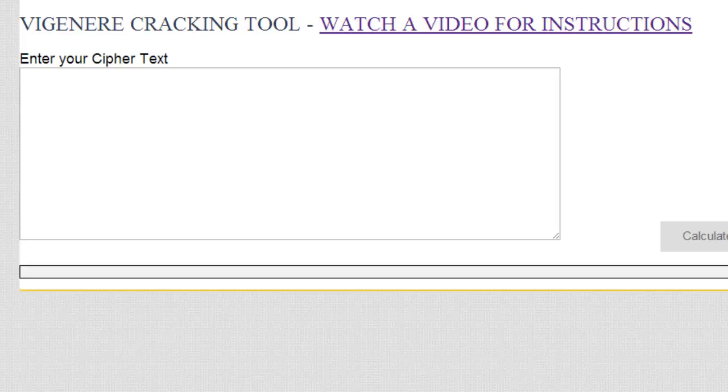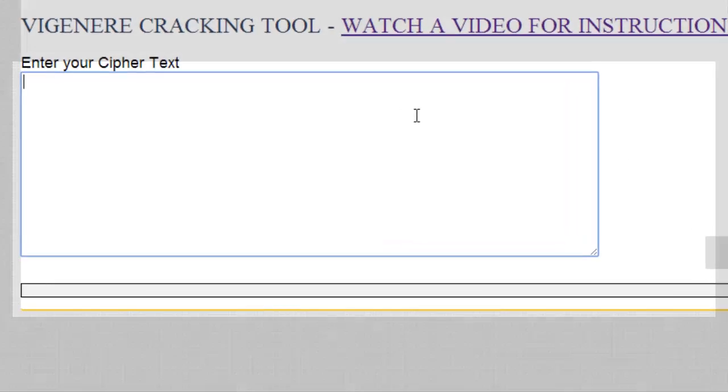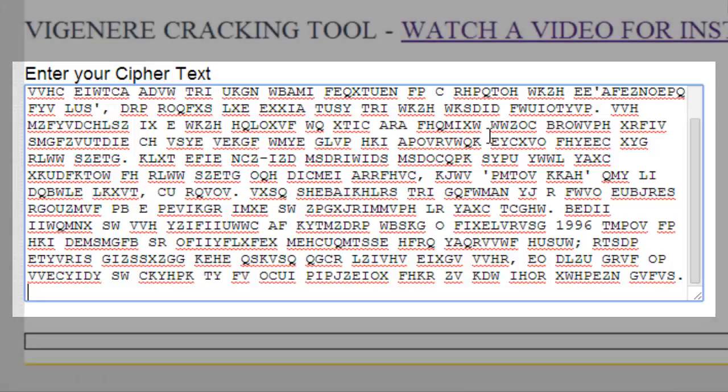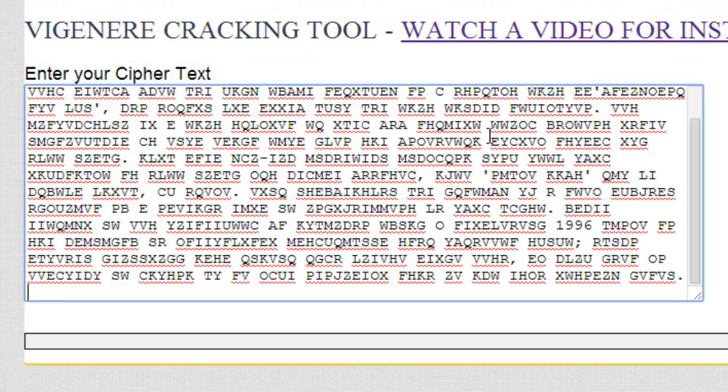Hi, in this short tutorial I'm going to show you how to use the Vigenère cracking tool. So I pulled some ciphertext from online. This was some text from Wikipedia and I encrypted it. So we're going to go ahead and decrypt this without using a keyword.